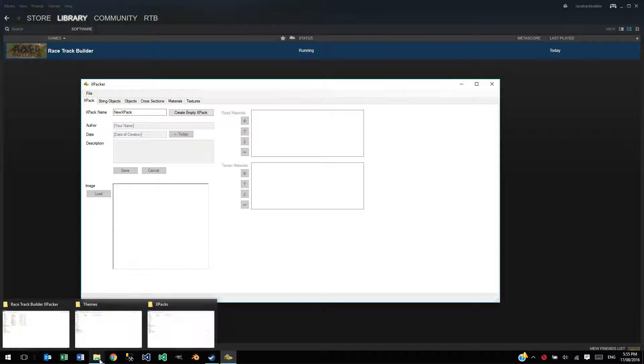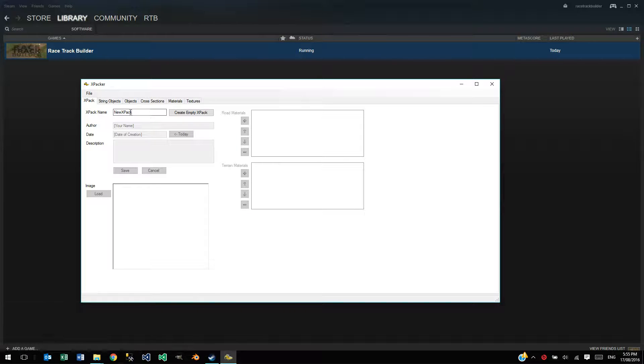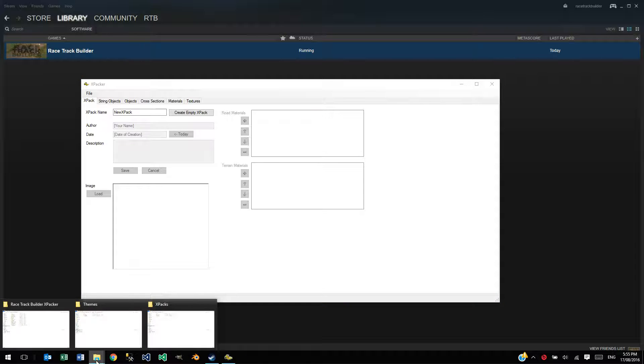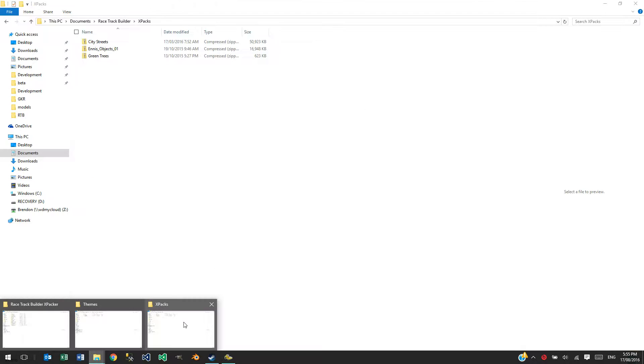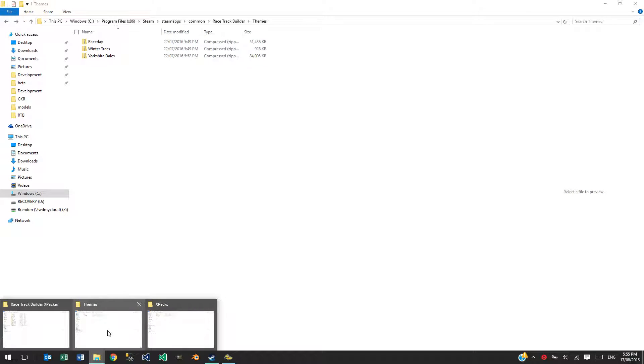Just before I do, I'll talk about the folders where it's going to create this expansion pack. There's three different folders that you need to be aware of. The first I'll talk about you don't really have control over, but this is where the expansion packs that we deliver through Racetrack Builder will end up.